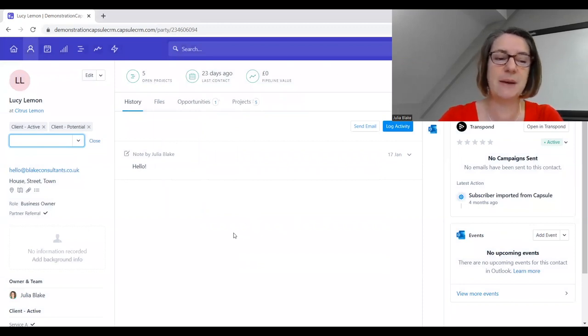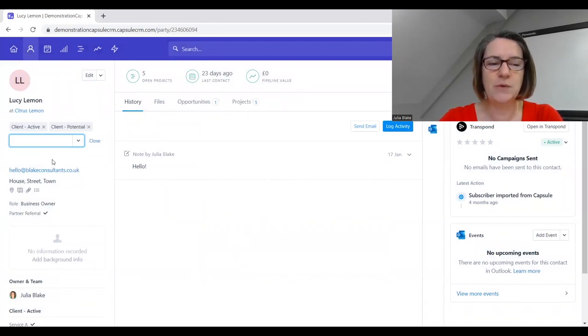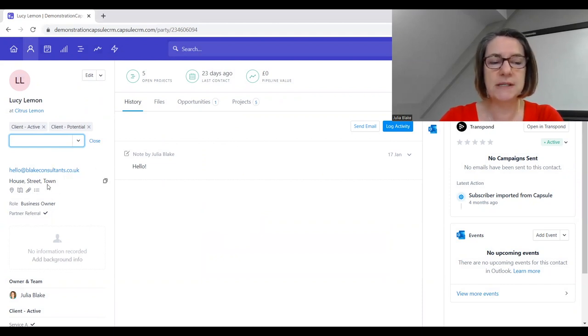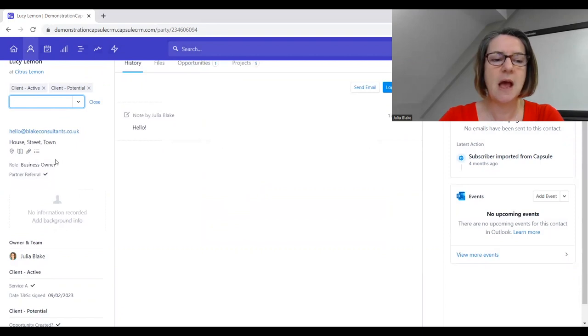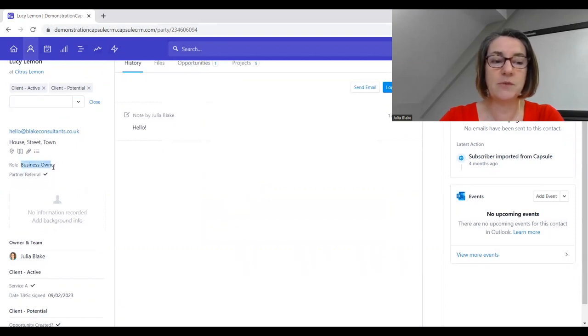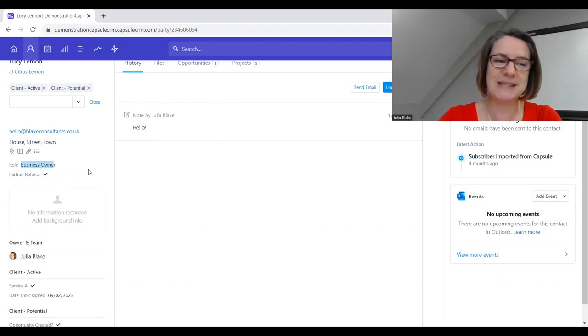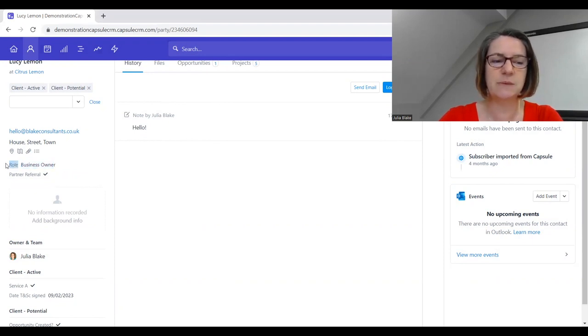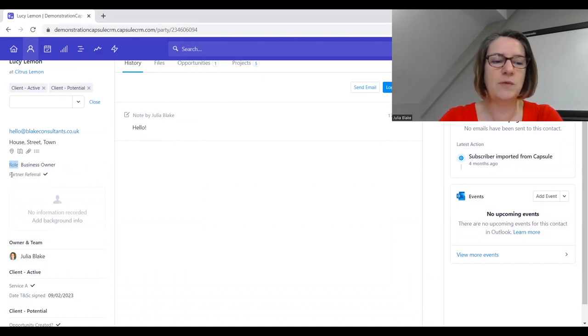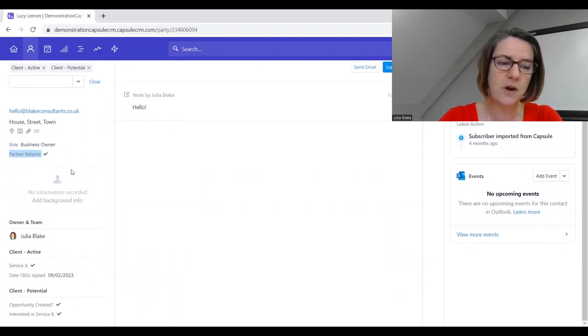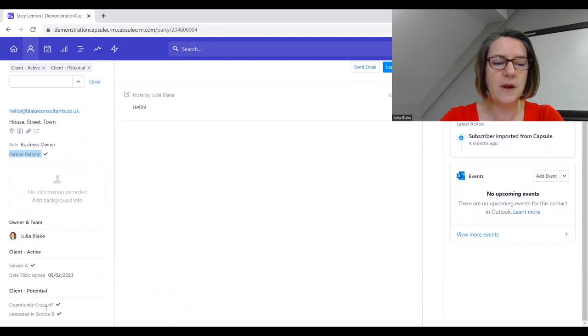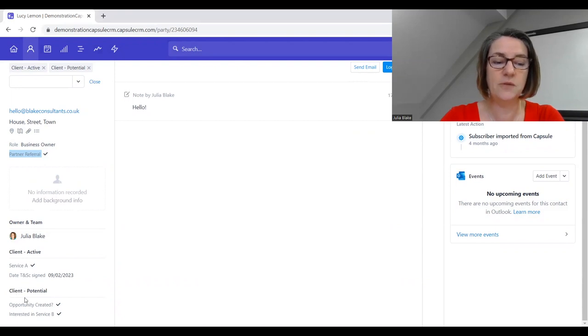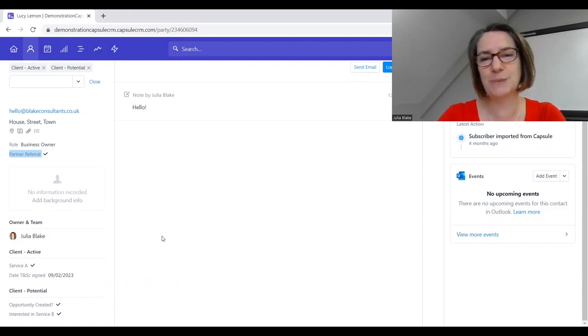The world is our oyster - we can create all of these custom fields on this system. Then if we move our eyes back over to the left-hand side, we can capture email addresses, physical addresses, maybe what role Lucy has within her business. We've set this up as a custom field role and identified business owner, and identified that it's been a partner referral.